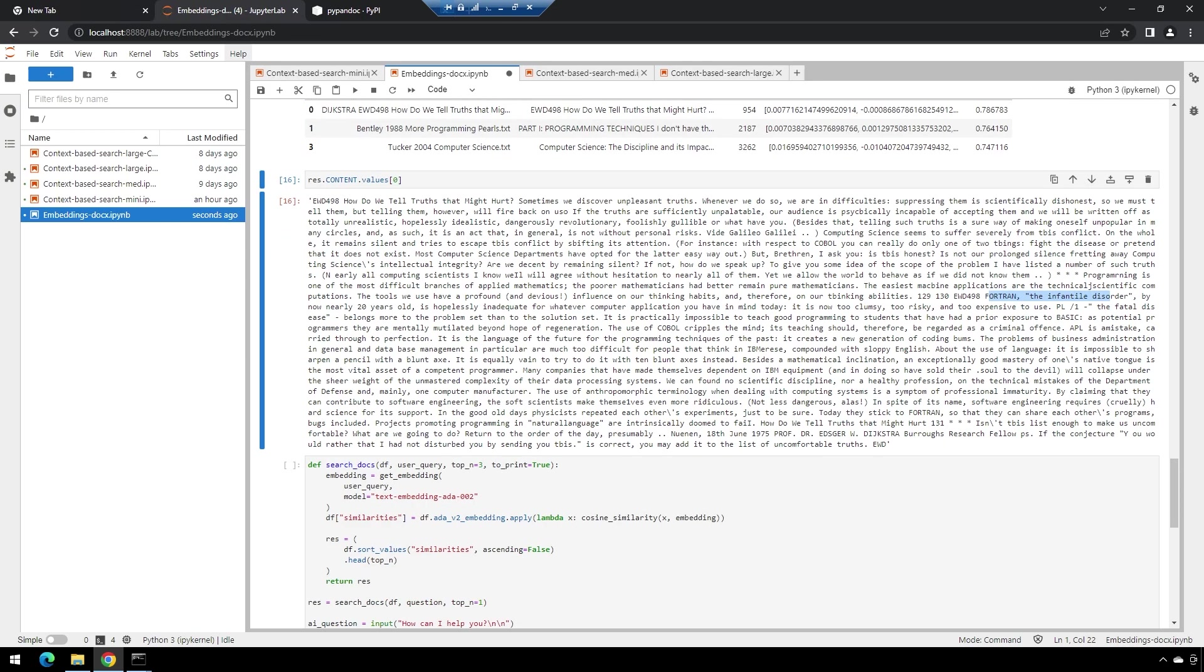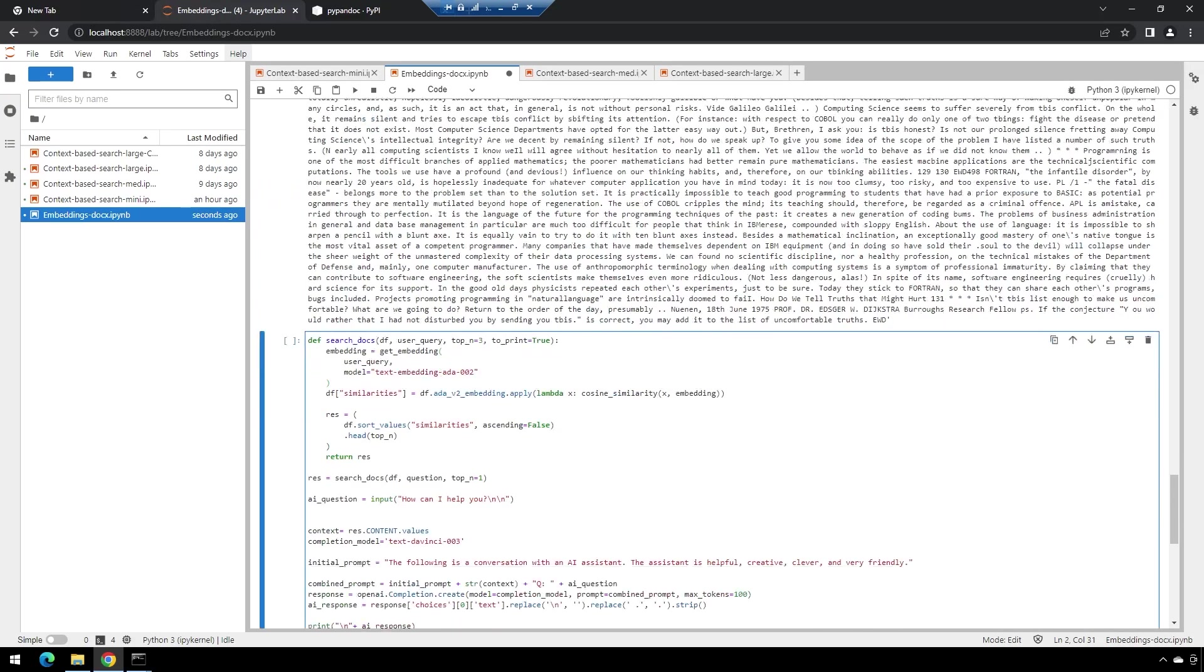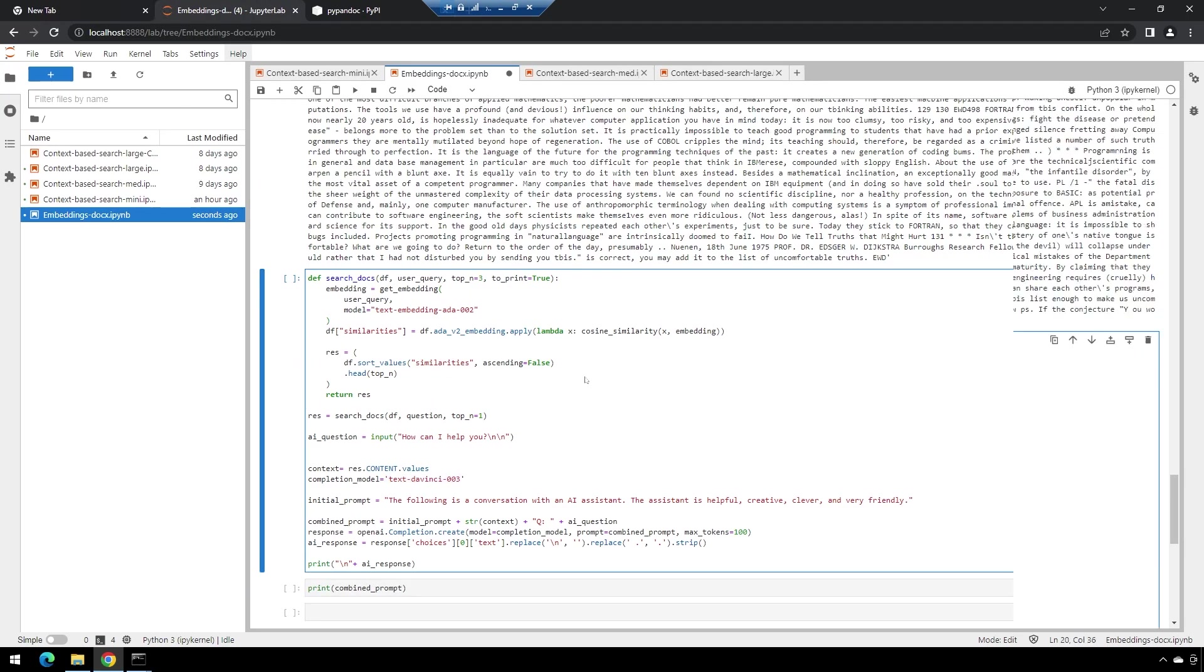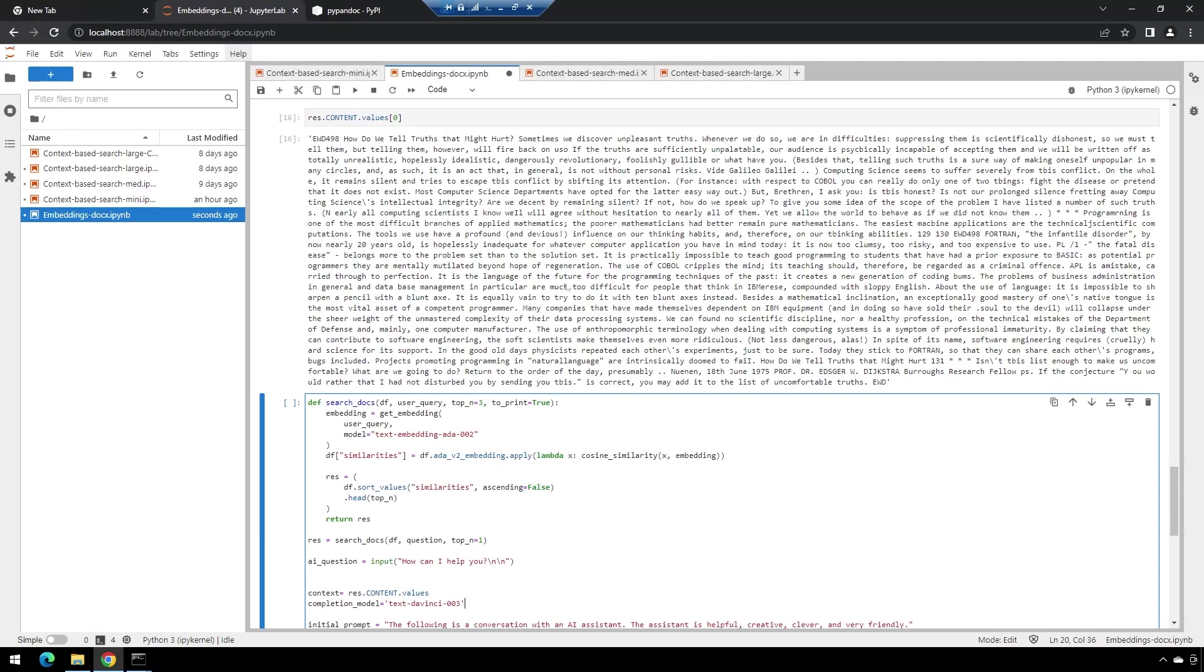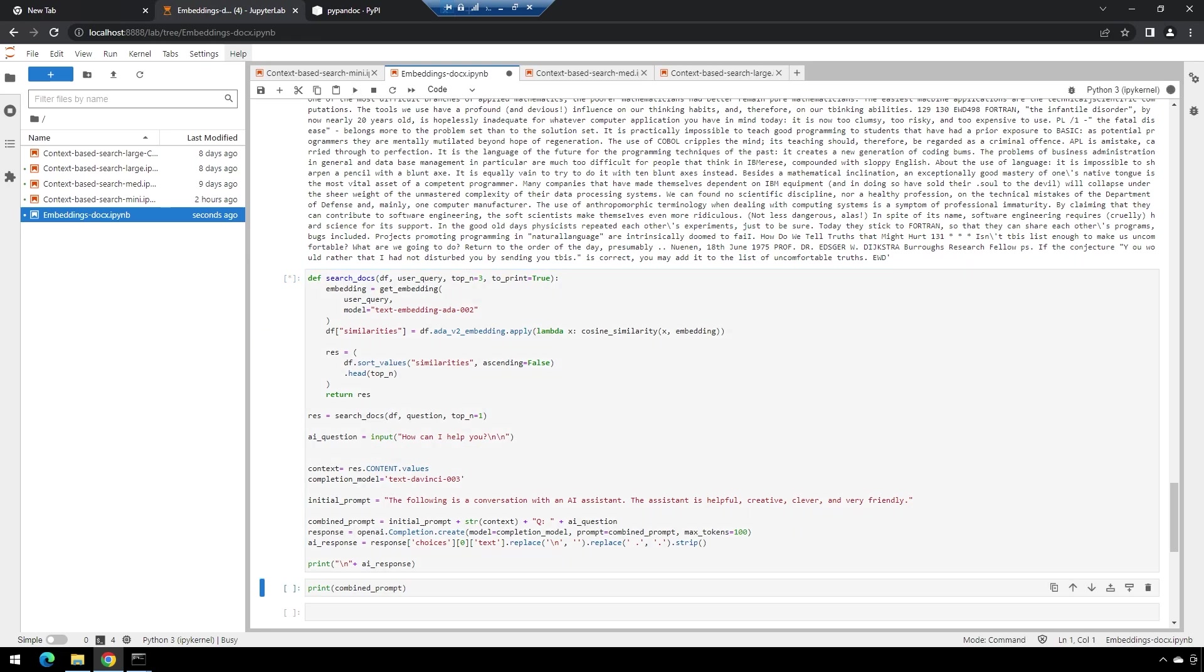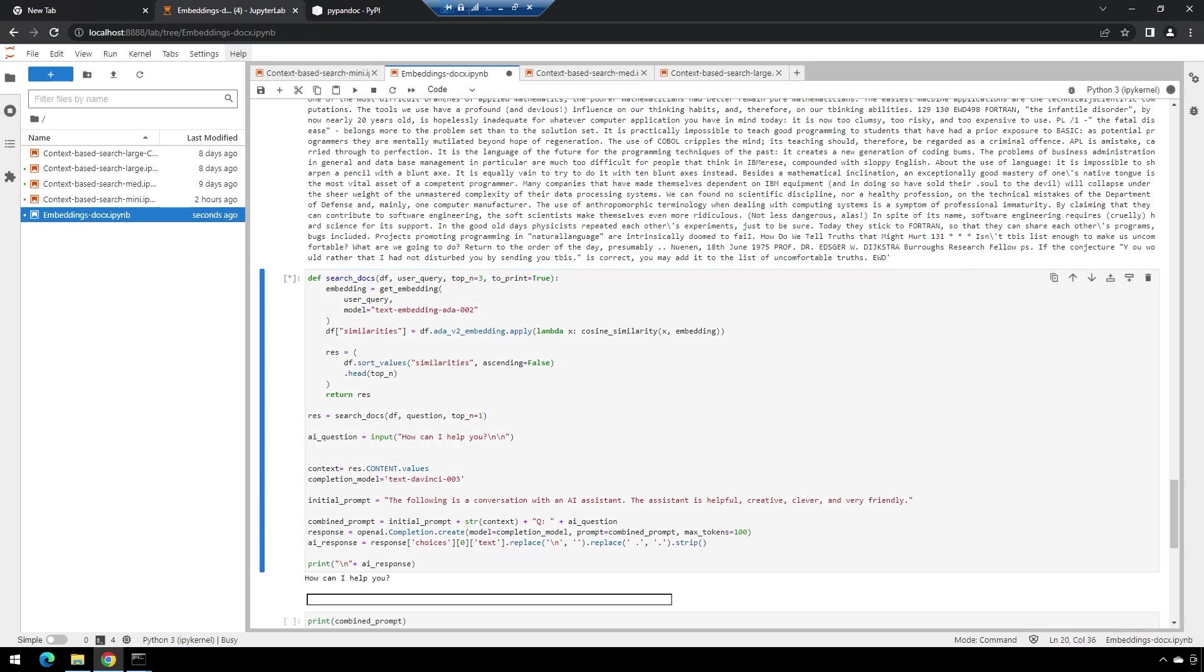We'll go through and now we'll do a question again. This time we're going to couple it with text-davinci, so rather than just pulling back all of the text, we're going to provide this as context to the text-davinci-003 model. Let's run this and we'll ask it about the dangers of BASIC.